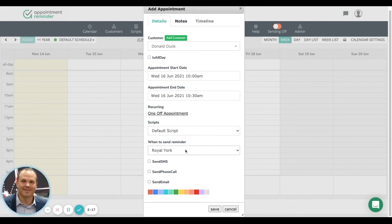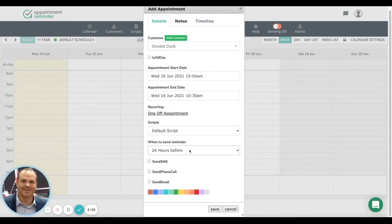And then when to set the reminder. You'll have different options. One hour before, the default for most is set to 24 hours prior to the appointment. So that's how we're going to set this.